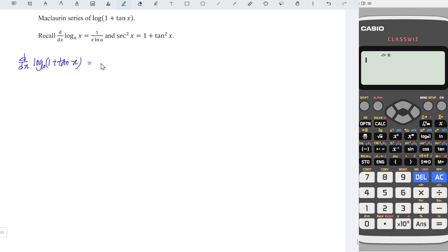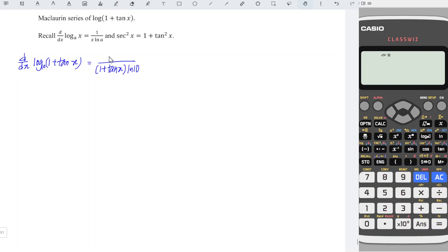Differentiating log, we obtain the reciprocal, so we have 1 over (1 + tan x), and since the base is 10, we have log 10 here. Differentiating tangent, we obtain secant squared x.